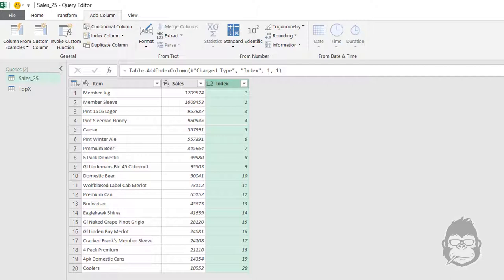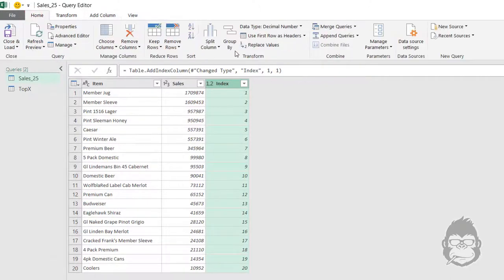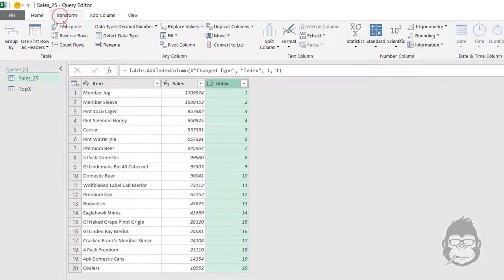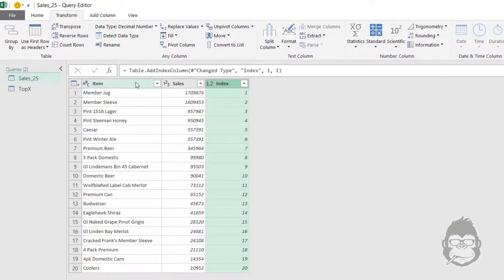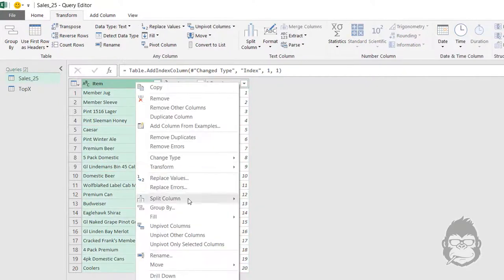The numbers are from big to small. Now we're going to group the data, and you can do it in three ways: go to Home, press Group By; Transform, press Group By; or just right-click and press Group By.